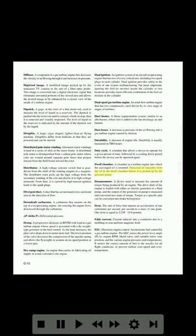Duty cycle: a schedule that allows a device to operate for a given period of time followed by a cooling-down period before the device can be operated again. Dwell chamber: a chamber in a turbine engine into which the scavenged oil is returned; entrained air separates from the oil in the dwell chamber before it is picked up by the pressure pump. Dynamometer: a device used to measure the amount of torque being produced by an engine. The drive shaft of the engine is loaded with either an electric generator or a fluid pump, and the output of the generator or pump is measured and converted into units of torque. Torque at a specific RPM can be converted into brake horsepower.